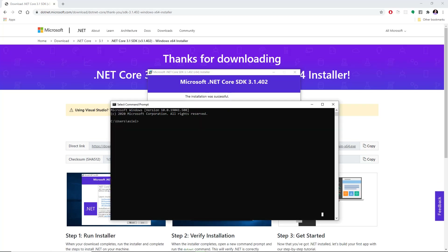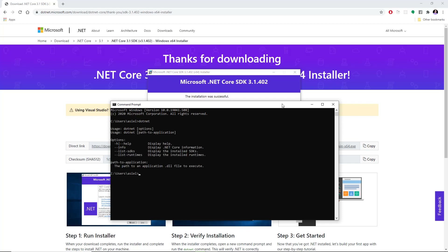If you want to confirm your installation was successful, just open a command prompt on your computer and type .NET. If something like this shows up then that means it was successful. If you run into any issues just drop it in the comments and I will try to help you out. See you guys in the next one.